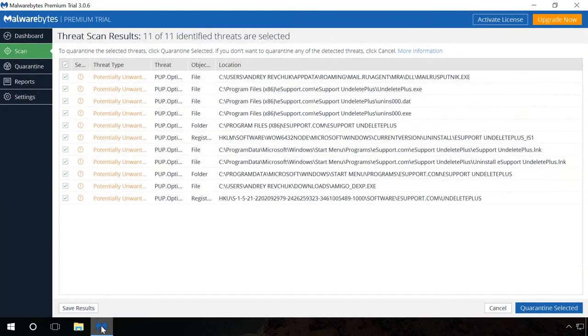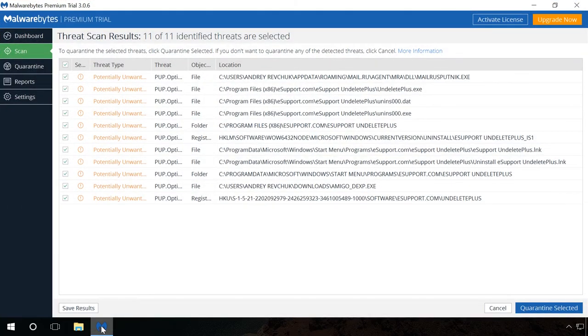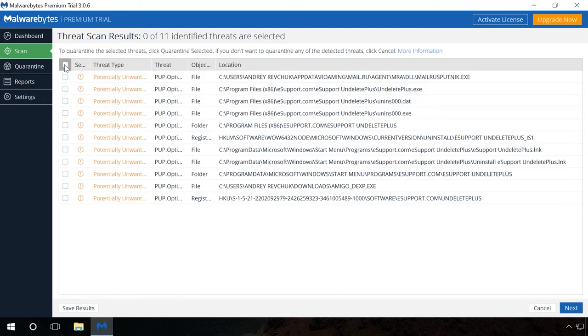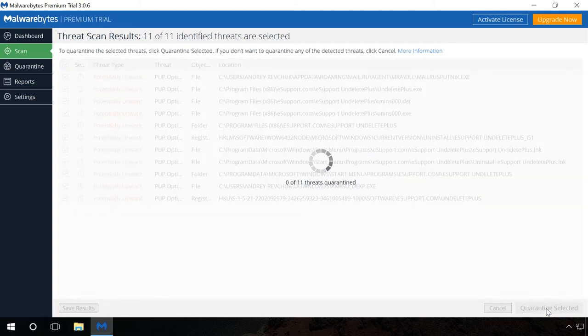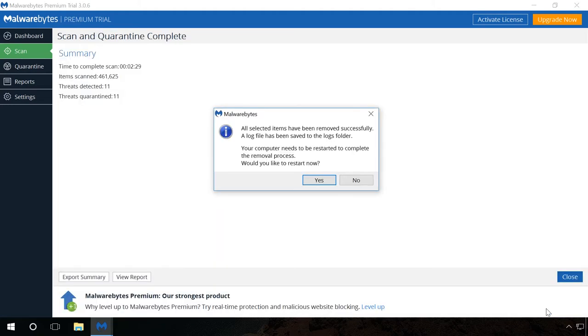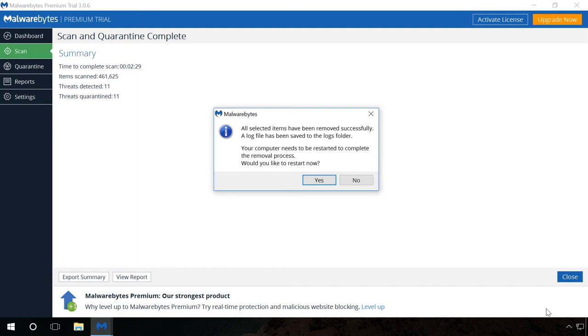A complete system scan took three hours in my case and several threads were found. Select them and send them to quarantine so that the system will be safe from now on. You can always recover files from the quarantine if they were sent there by mistake.